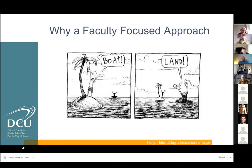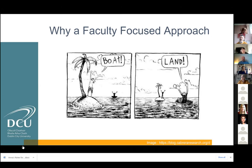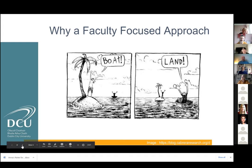Linking it to the DigCompEDU framework — briefly — it covers enhancing communication in the faculty, sharing expertise and knowledge, and hopefully over time: reflective practice, linking forward to what we do next year, and digital CPD. Handing over to Connor now, who's going to talk about what we actually did.